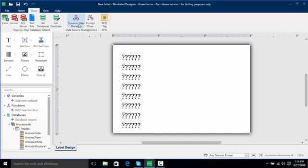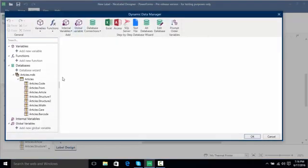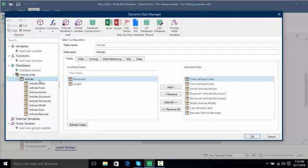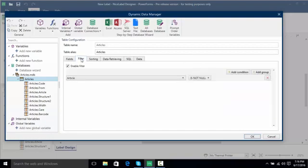So now we can click Dynamic Data Manager and here we can actually see what we want to do as far as editing our database. I can click on Articles here and this is where I can actually go back in and change my filter if I want.